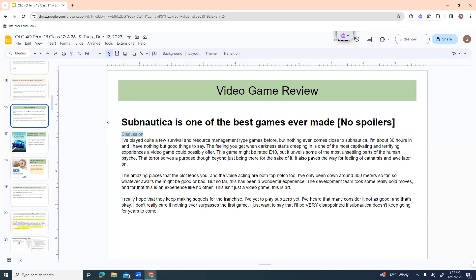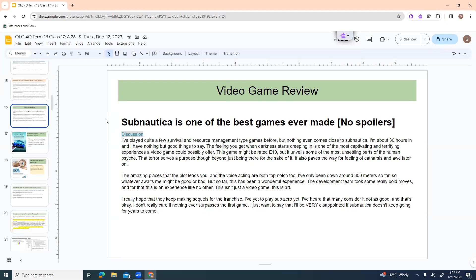I'm about 30 hours in and I have nothing but good things to say. The feeling you get when darkness starts creeping in is one of the most captivating and terrifying experiences a video game could possibly offer. This game might be rated E10, but it unveils some of the most unsettling parts of the human psyche. That terror serves a purpose, though, beyond just being there for the sake of it. It also paves the way for feelings of catharsis and awe later on. The amazing places that the plot leads you and the voice acting are both top notch, too. I've only been down around 300 meters so far, so whatever awaits me might be good or bad. But so far, this has been a wonderful experience.